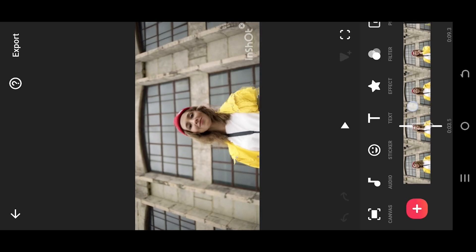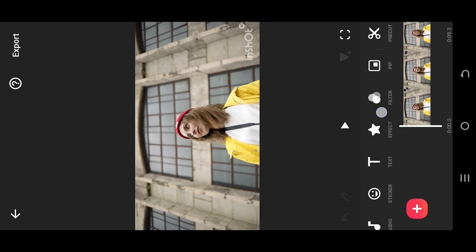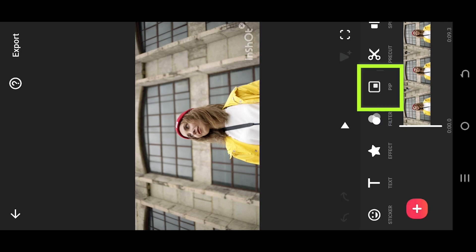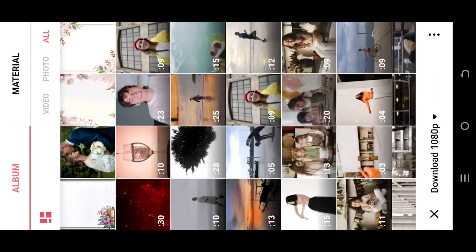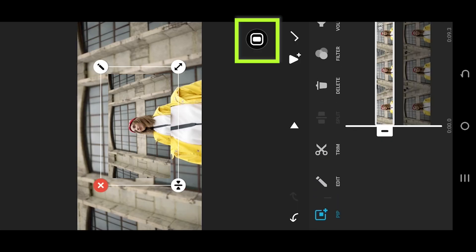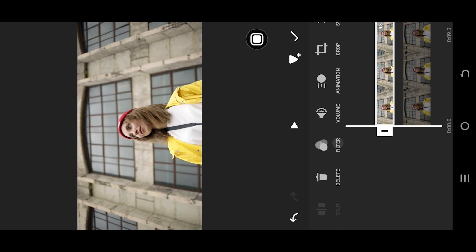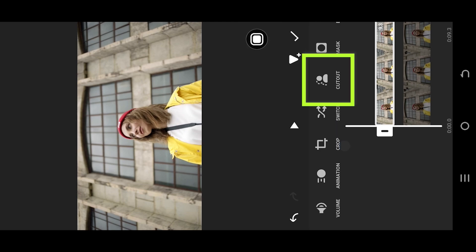We are inside our sample project to apply color isolation. Look for PiP, import the same video again, tap on this button to cover the full screen, now look for cutout.